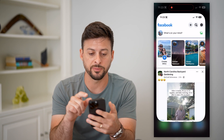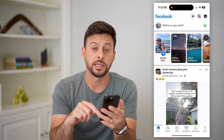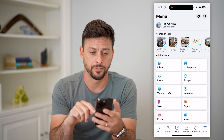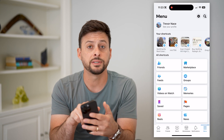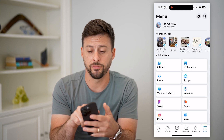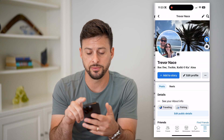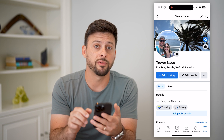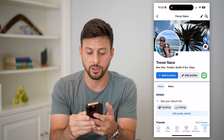So to do that, let's hop into Facebook. Tap the menu button at the bottom right. Now let's tap on 'See your profile' at the top left, and right next to 'Edit profile,' let's tap those three dots.